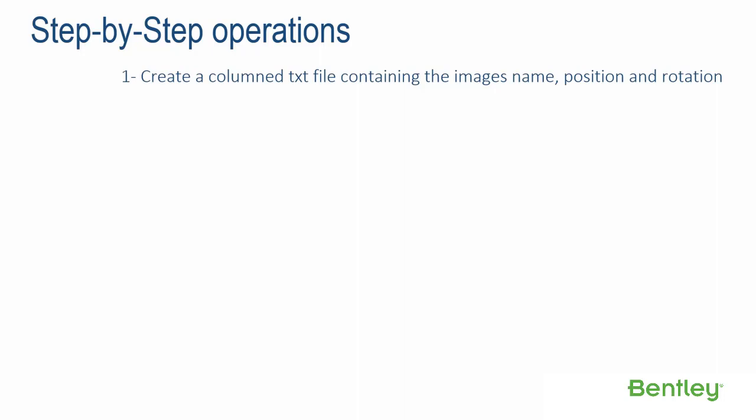Step 2: Create a new Context Capture project. Step 3: Add the images.